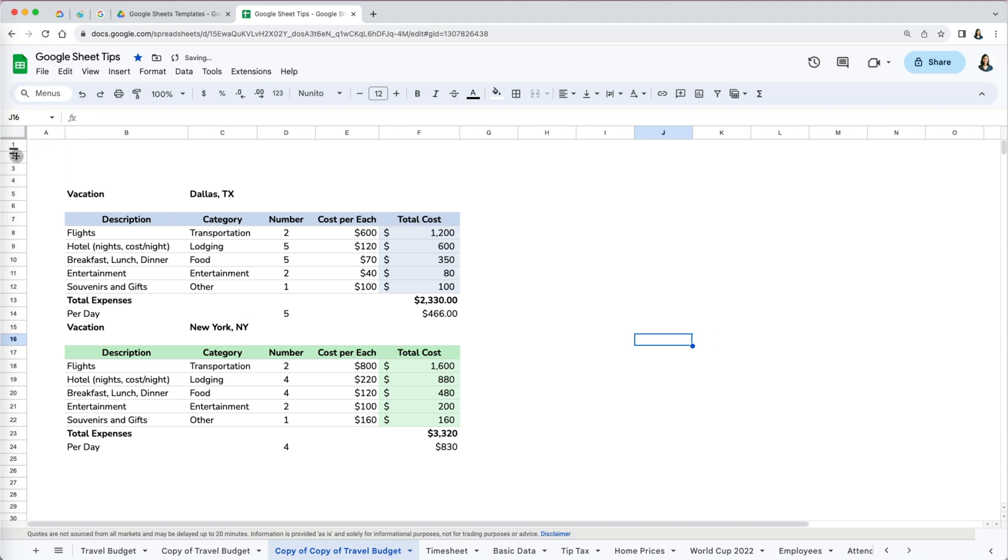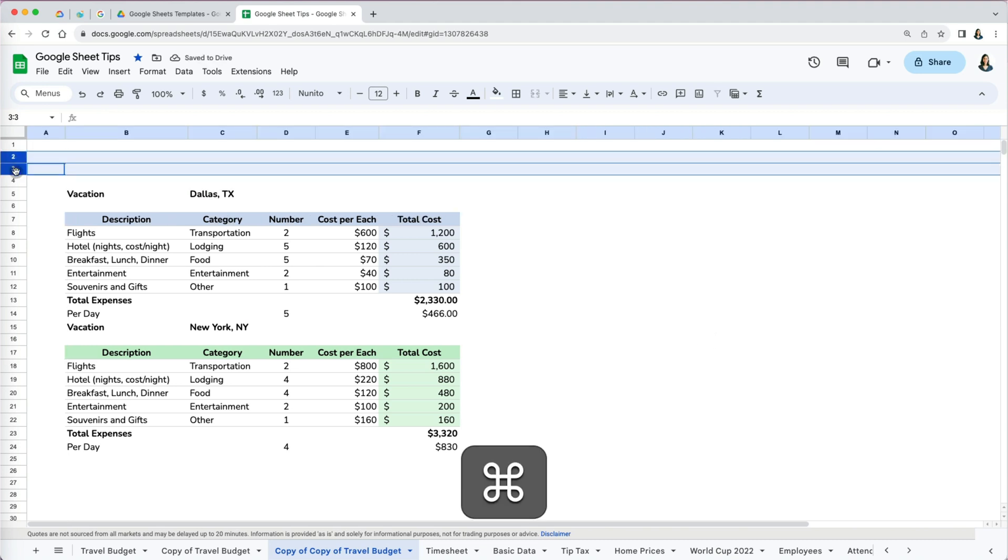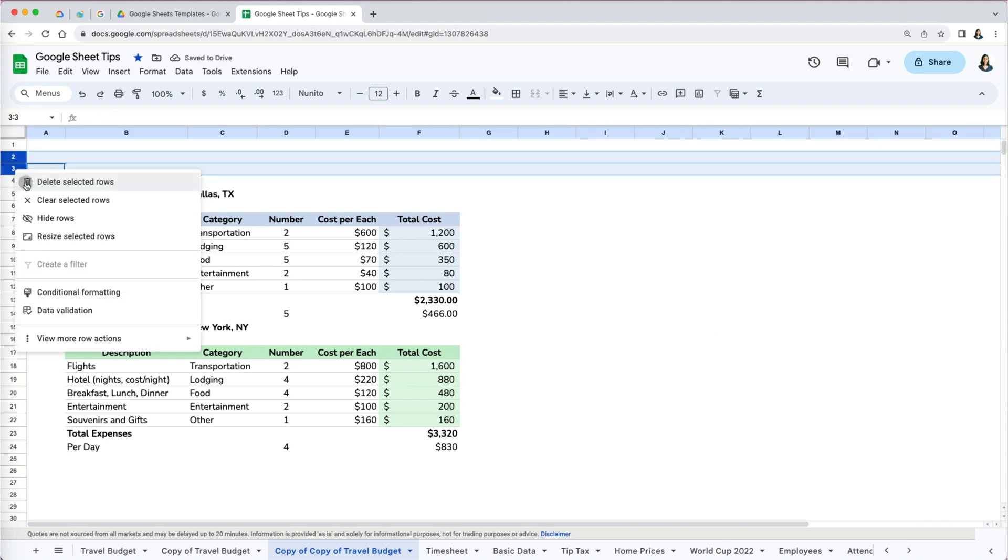I'm going to clean up the worksheet a bit more by deleting some of the empty rows at the top. Just as with deleting rows and columns, there are also several ways to insert new ones.